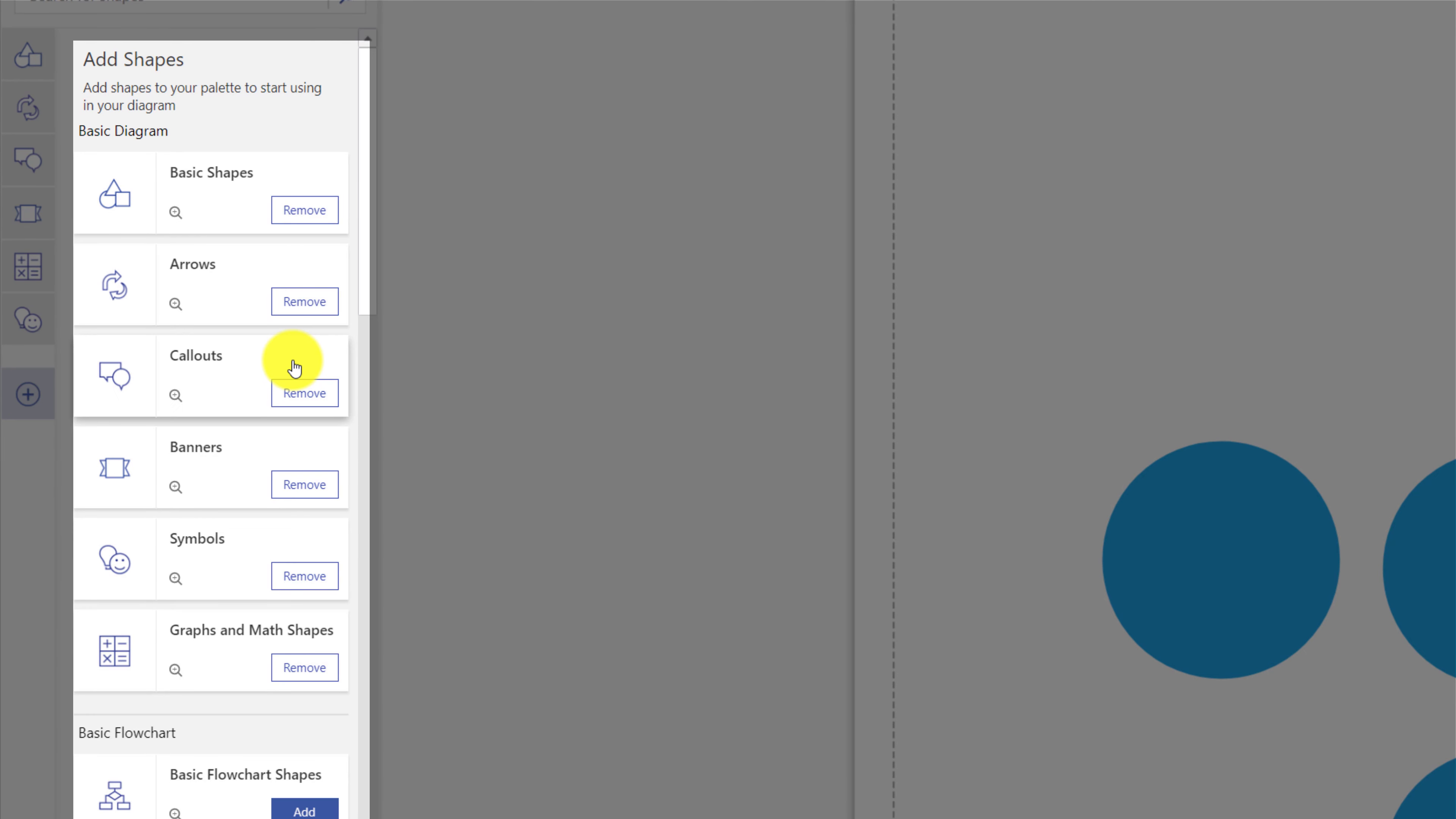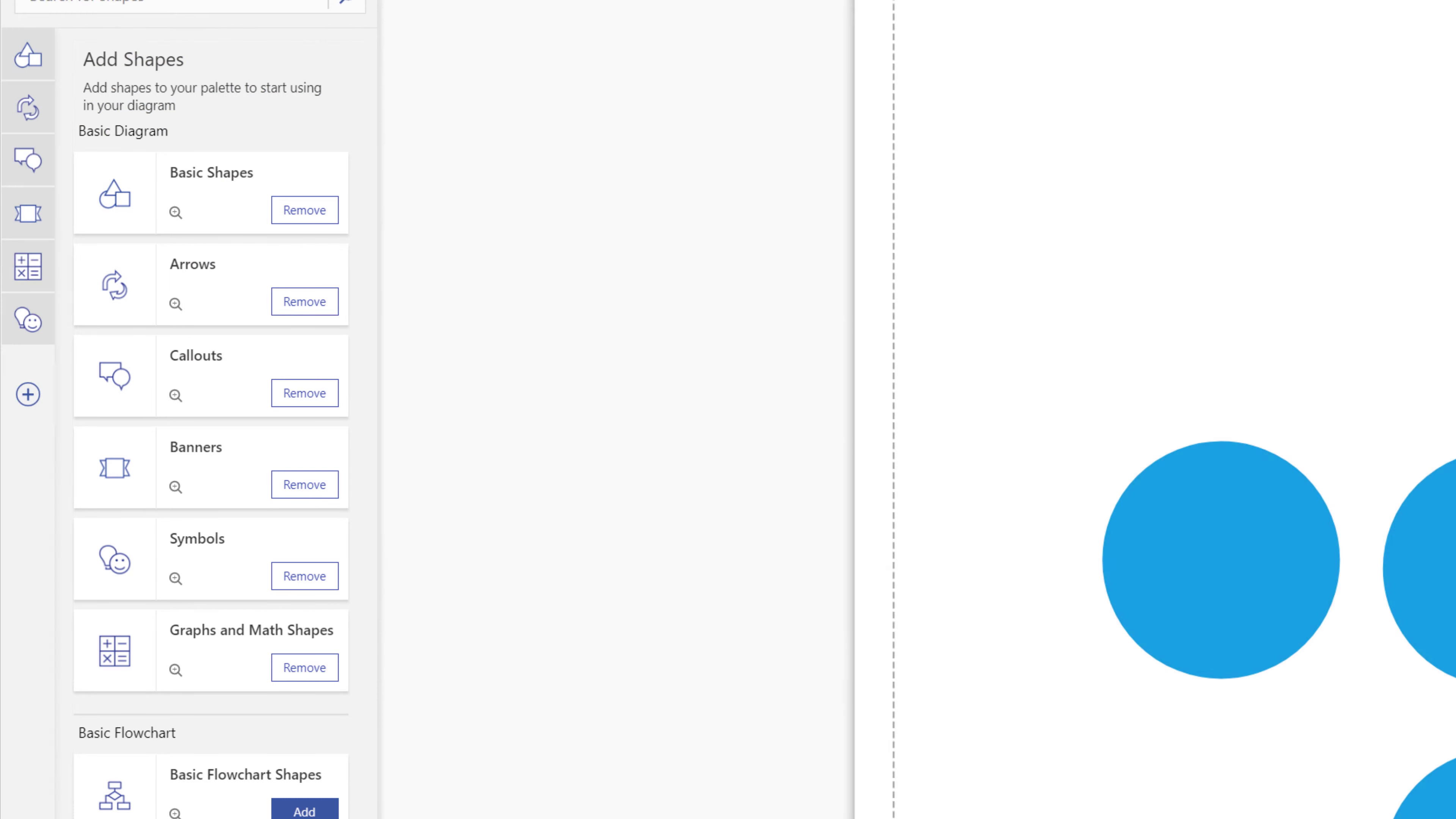You can do it by clicking the plus button. And you can add basic shapes stencil into your palette, arrows, callouts, banners, and whatever you need to draw an effective diagram.